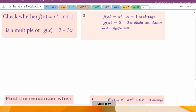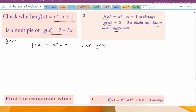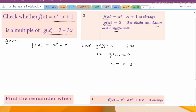Sub-question 2: check whether f(x) = x³ - x + 1 is a multiple of g(x) = 2 - 3x. So f(x) = x³ - x + 1, and g(x) = 2 - 3x. Let g(x) = 0, so 0 = 2 - 3x.